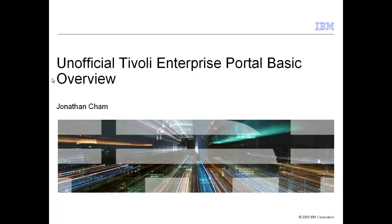Now, this video is a very basic overview of the Tivoli Enterprise Portal, what it does, and what it looks like, and we'll go through a high-level view of the portal interface. Later in my videos, we'll be going through the different panels and windows that you see here in detail.